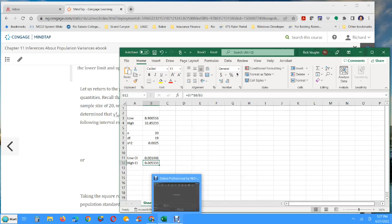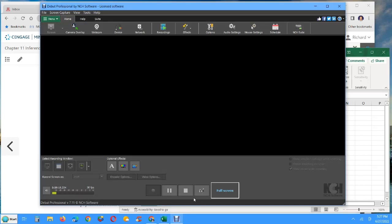I hope this has been helpful to get you a good start on population variances and the chi-squared distribution. Talk to you again soon.